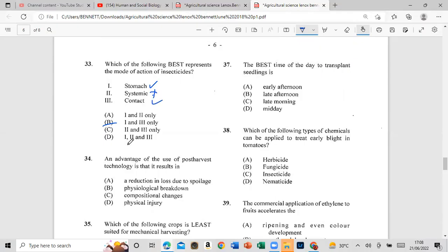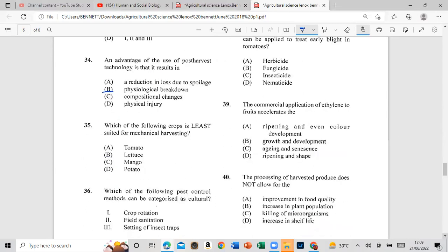Question 34: An advantage of the use of post-harvest technology is that it results in reduced physiological breakdown — answers one and two only. Question 35: Which of the following crops is least suited for mechanical harvesting? The answer is tomato.